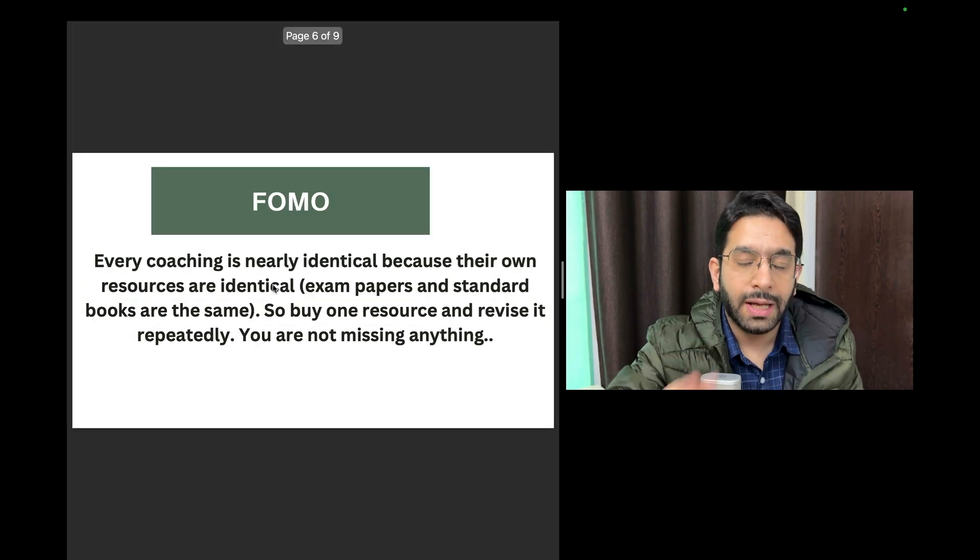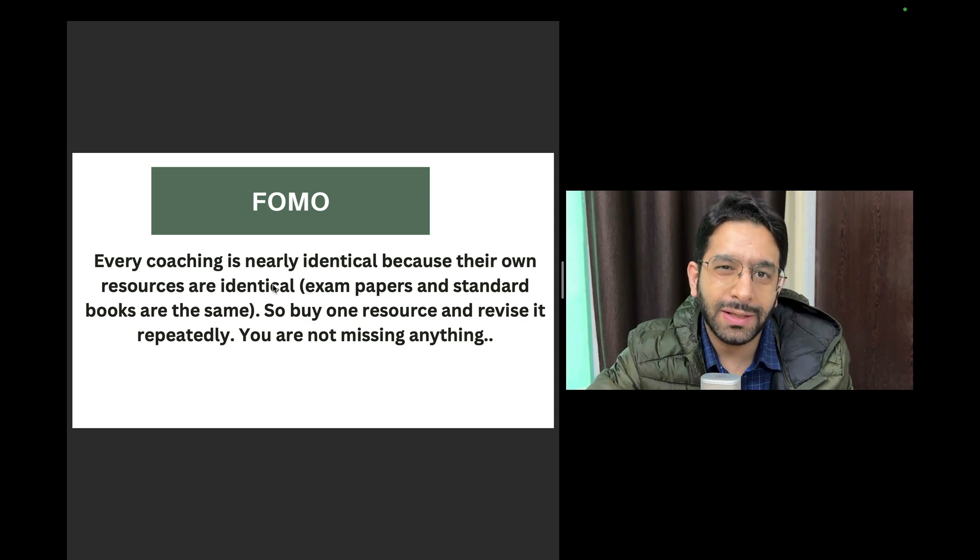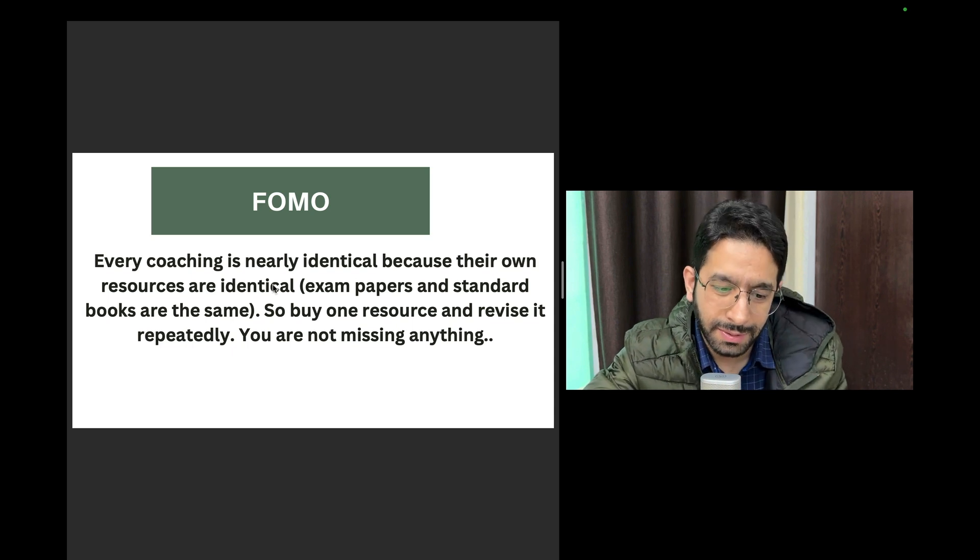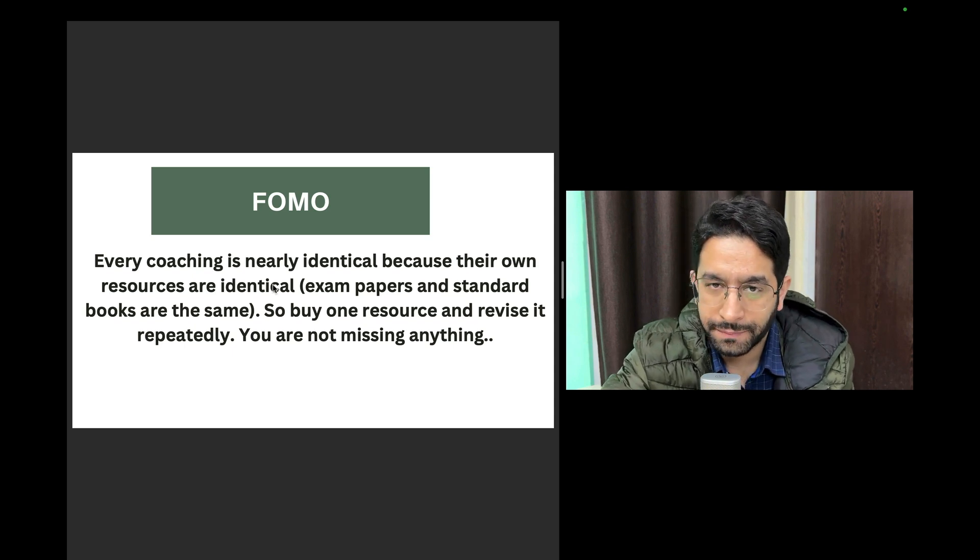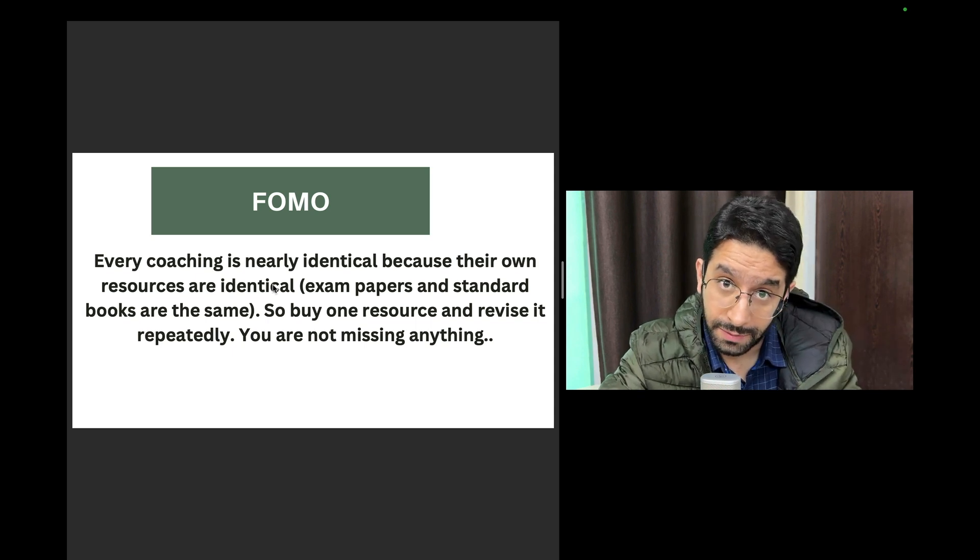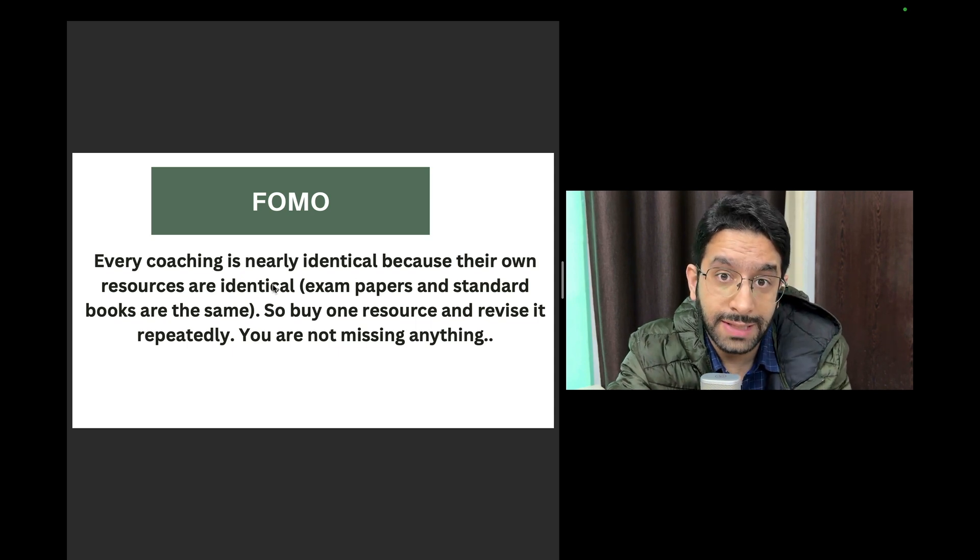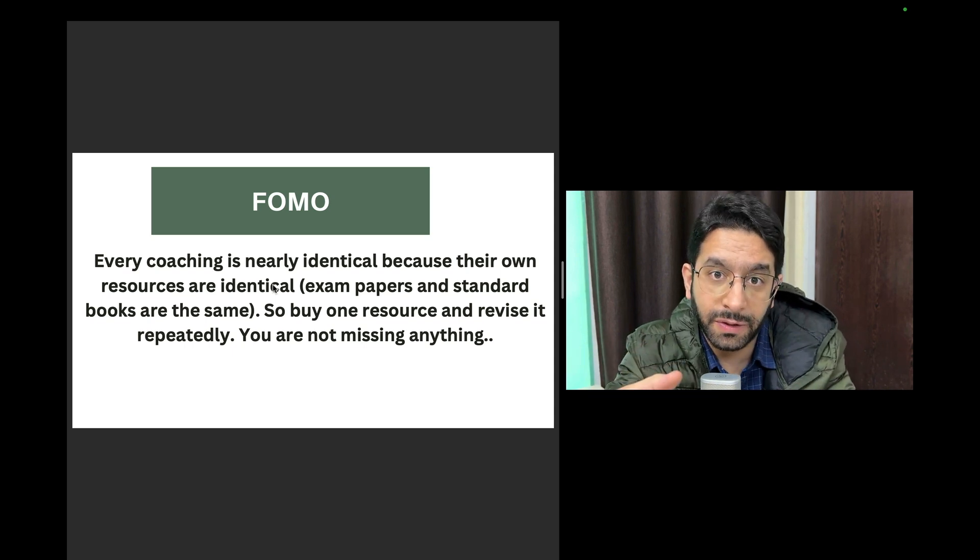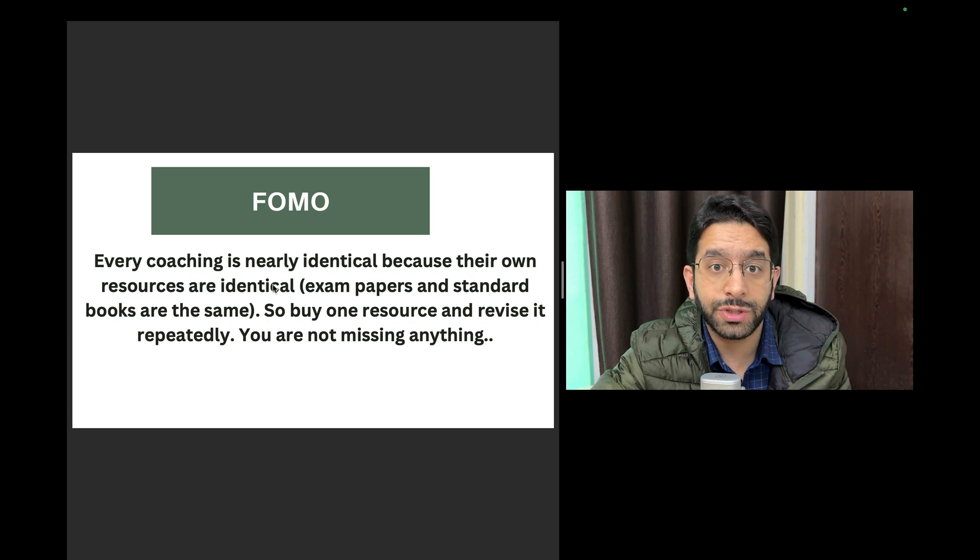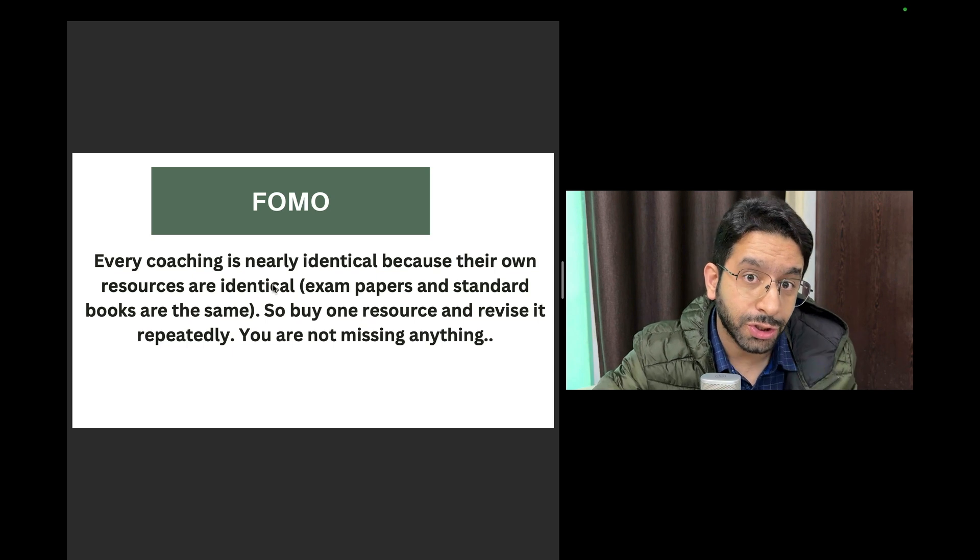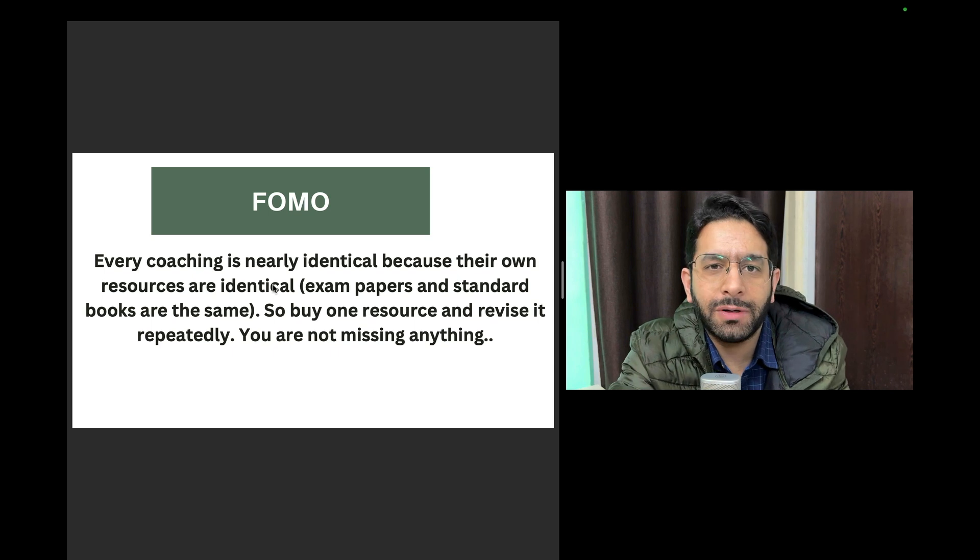Point number three is this commonly used term called fear of missing out. Nobody misses out anything. Given these coaching materials, remember that every coaching is identical. Why? Because their resources are the same. Take any coaching, what are their resources? Their resources are previous questions - that's what they think, that's how any teacher will think. What is being asked in the previous exams? That's one resource. Second, the standard books. So those two things are the same, so every coaching material has to be the same because the resource is the same.